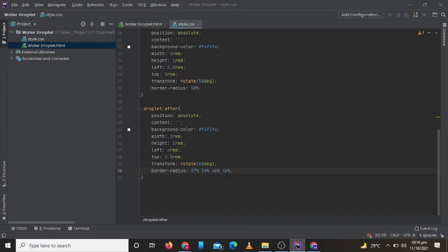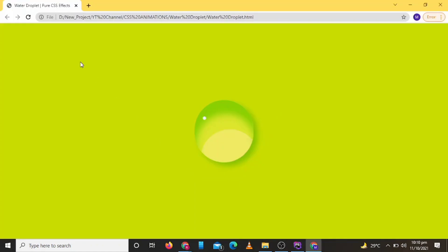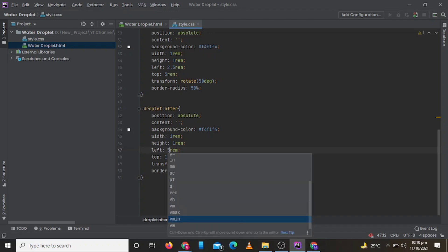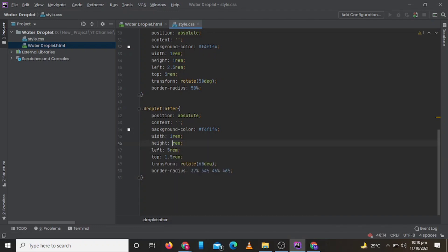So let's check. Our dot is too small. So let's increase our height to 4RM and change our left to 5RM. So it is little bit down.